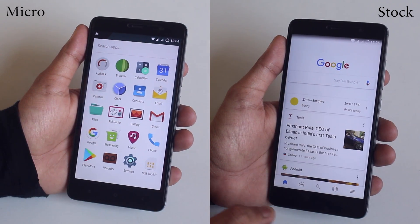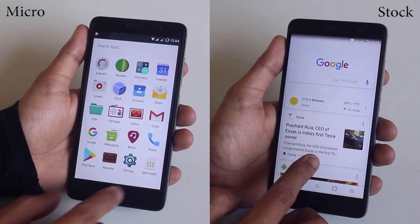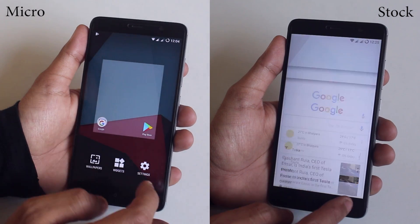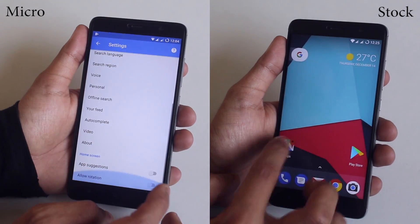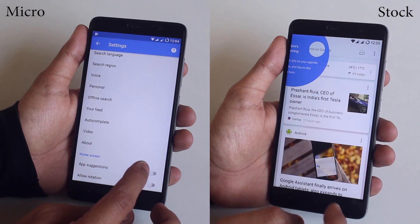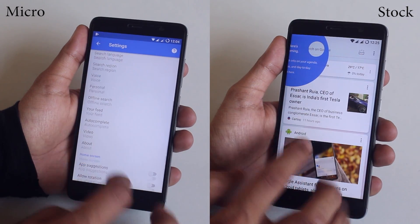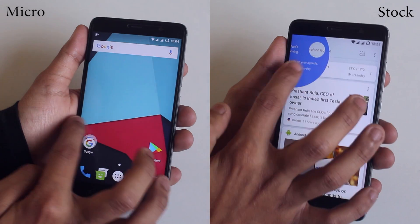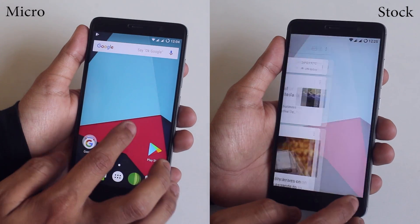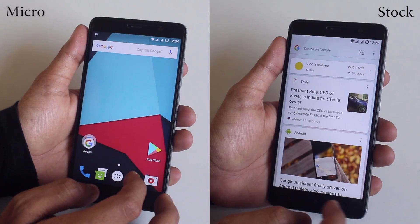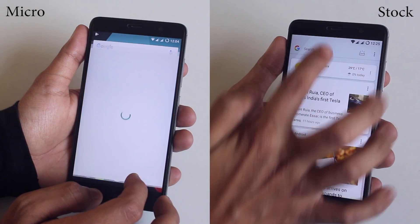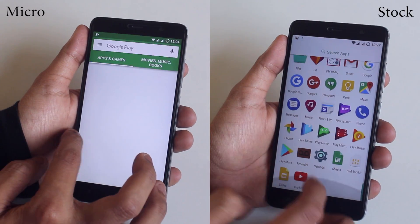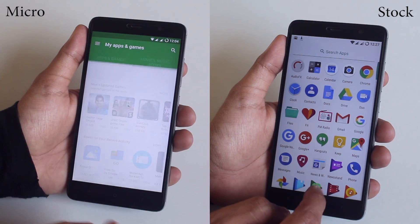As you can see, swiping from left to right on the home screen doesn't bring up Google Now cards on the Micro GApps device, but it's working fine on the ROM where I flashed the Stock GApps package.